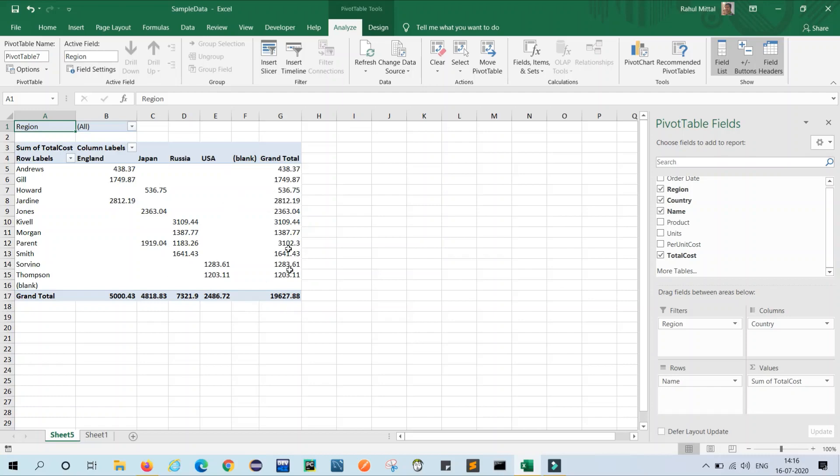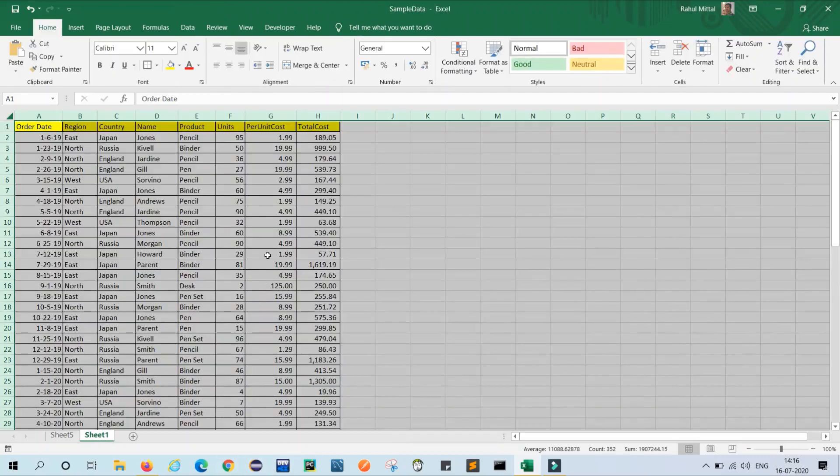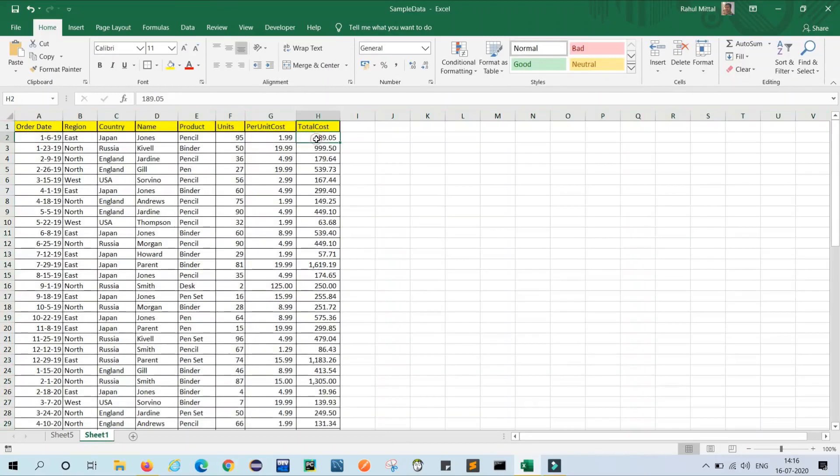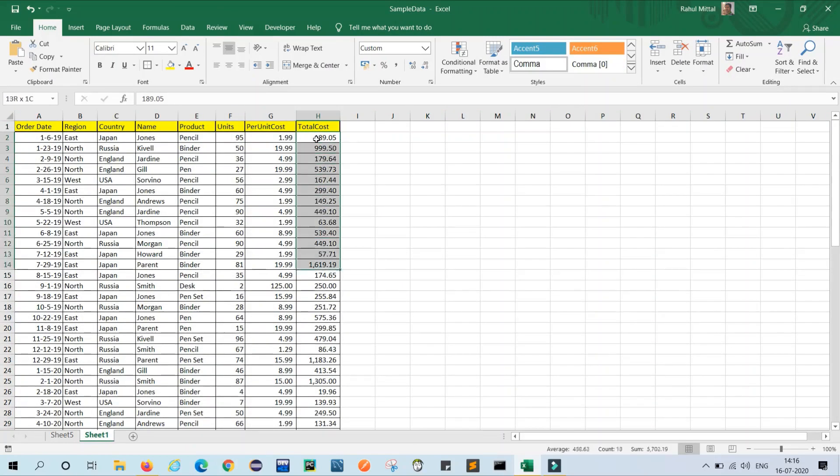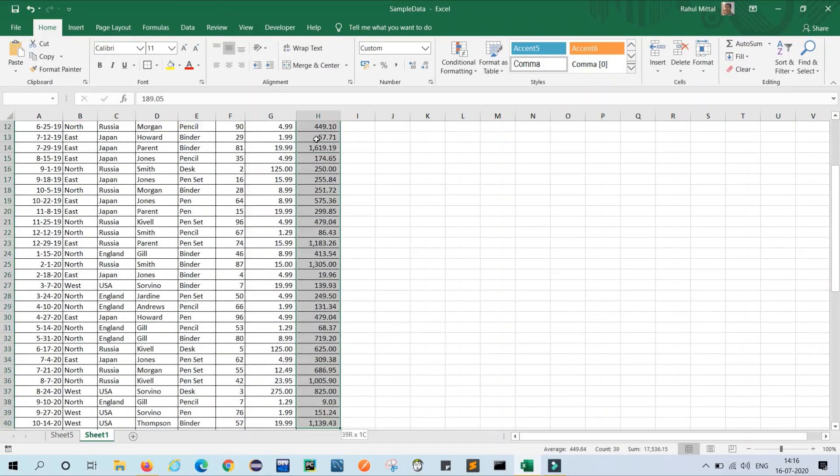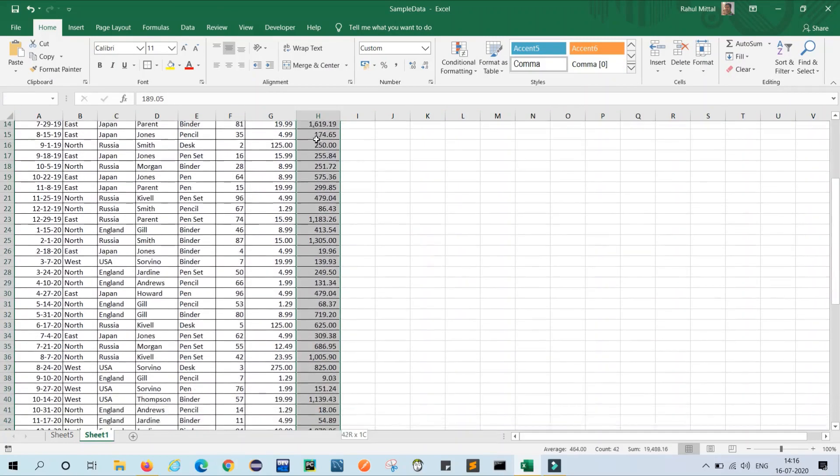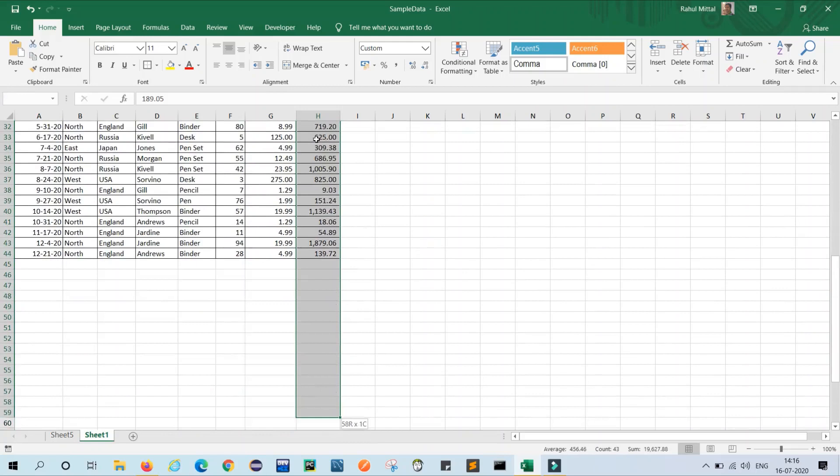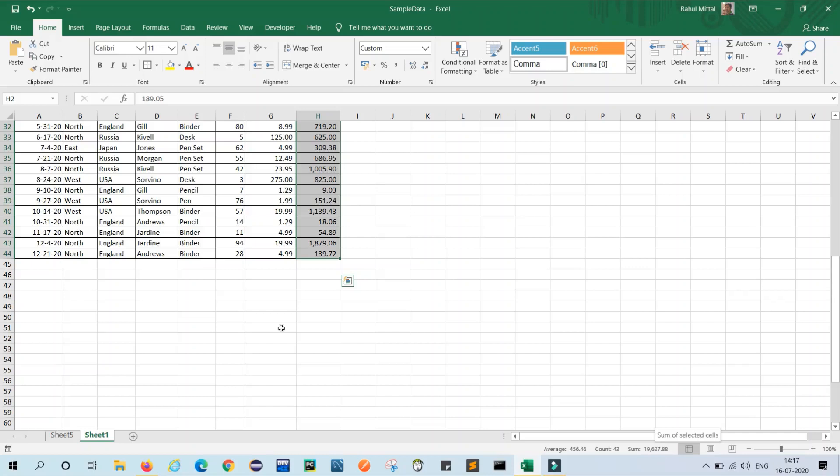We can just move to our original sheet and sum the entire total cost. We will check that the total cost is, you can check in the bottom, 19627.88.